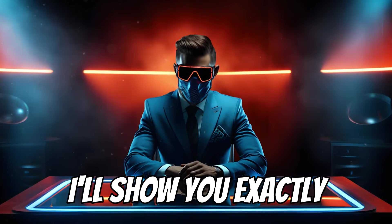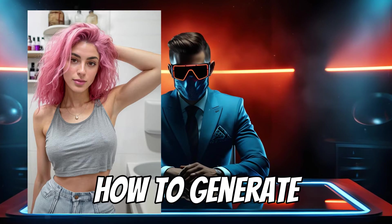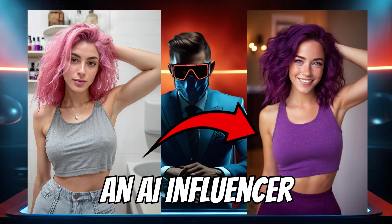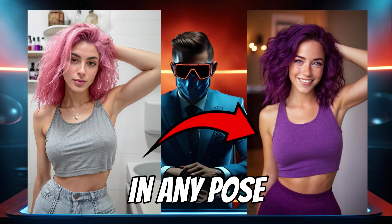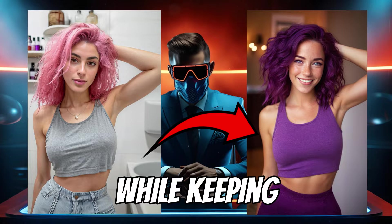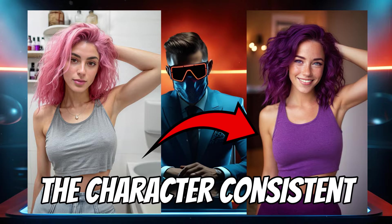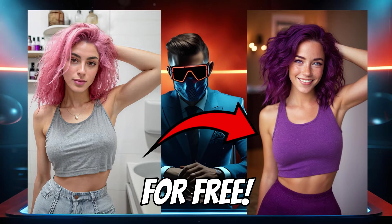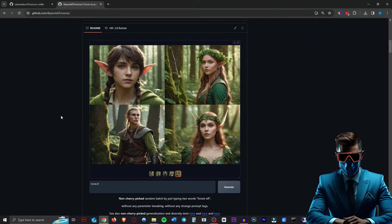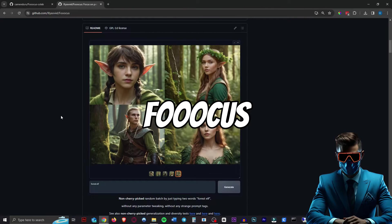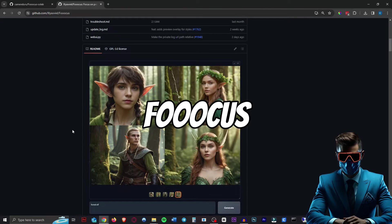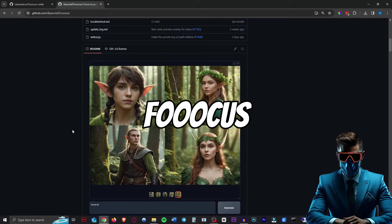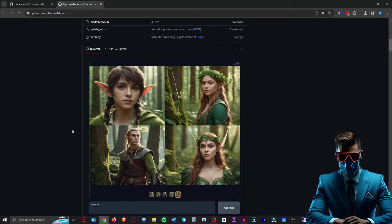In this short AI tutorial I'll show you exactly how to generate an AI influencer in any pose while keeping the character consistent for free. For this we're going to be using Focus, which is a completely free and open source Stable Diffusion image generator.